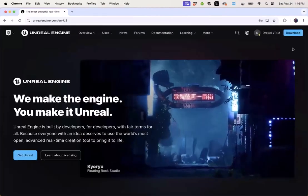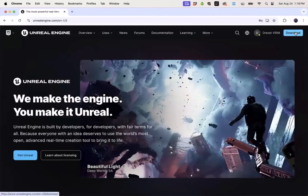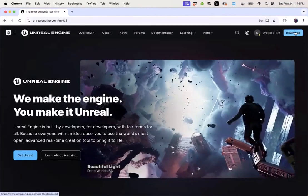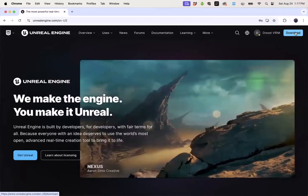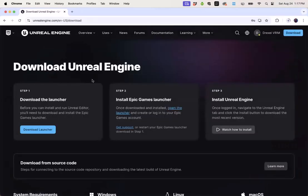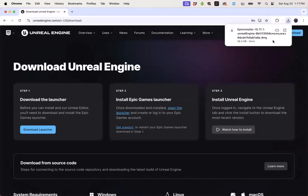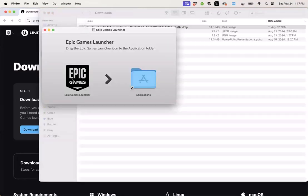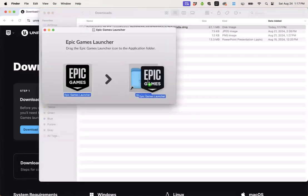Once I'm logged in I can click the download button and this is going to download the installer for the Epic launcher. Use the downloaded file to install the Epic launcher and then once that's ready go ahead and run the Epic launcher.